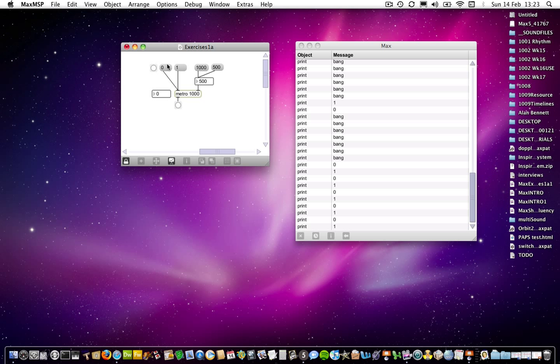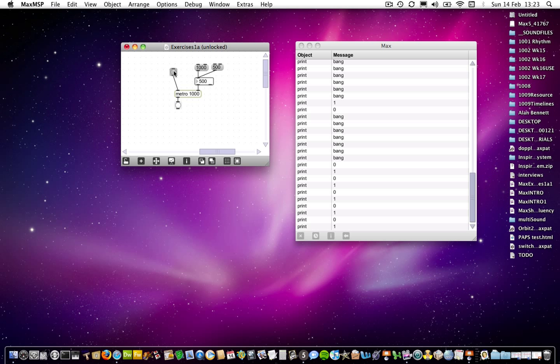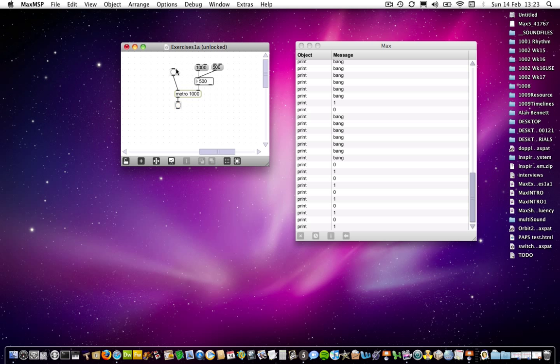Incidentally, if I were to connect a toggle to the Metro object, which I think some of you might do if you mistake the toggle object for a button object when you come to copy the patch, if you click on that, then it starts the Metro, but I could click forever and I will never have the Metro stop. Because the Metro object doesn't understand a bang message as being a stop message. It always understands it as being a start message.